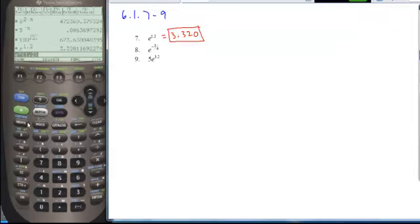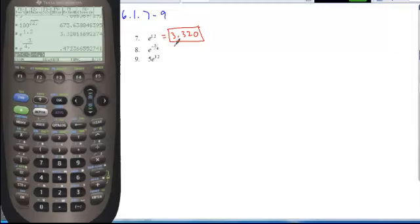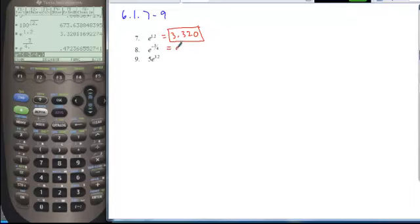For problem 8, we go back to our base e to the power of negative 3 over 4. I do want my answer displayed as a decimal, so I'll enter a decimal in my entry. This gives me the value 0.472.